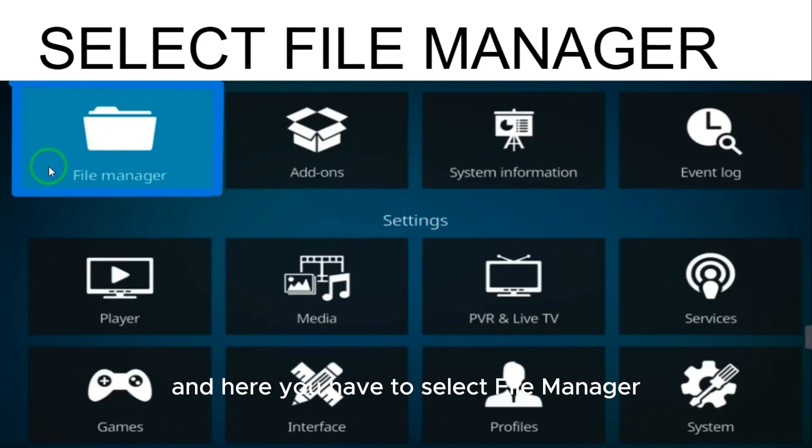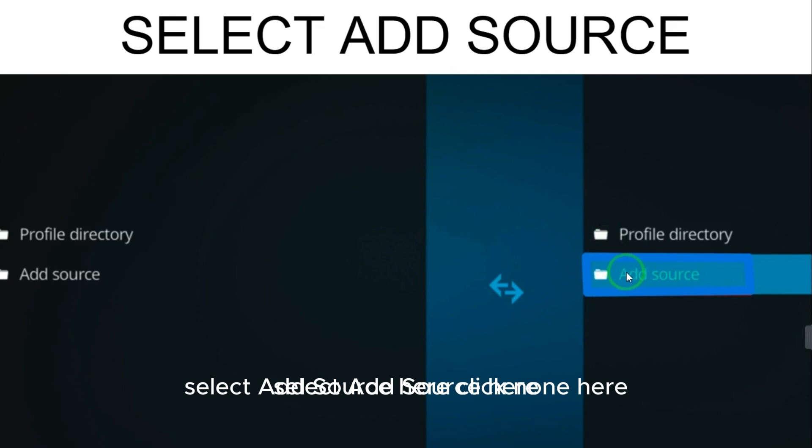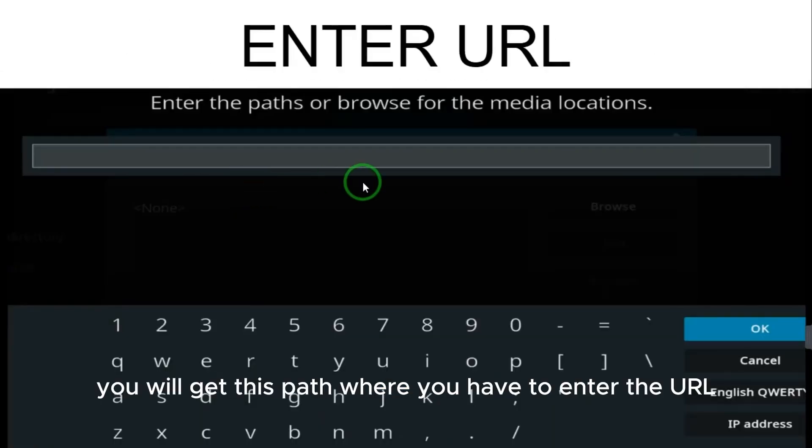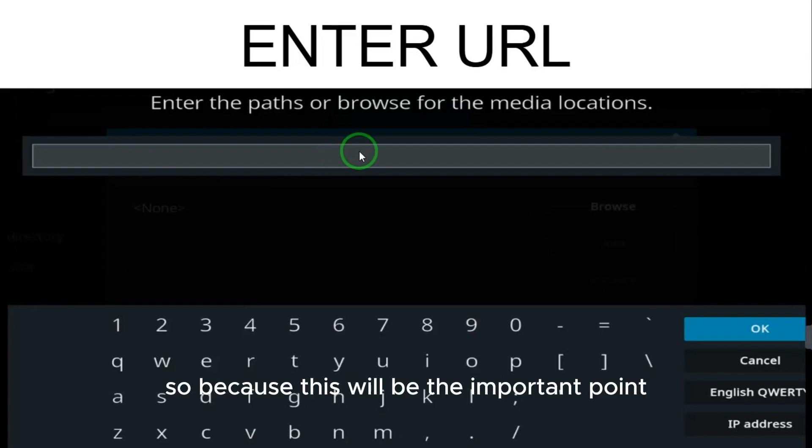Here you have to select File Manager. When you select File Manager, select Add Source, then click None. Here you will get this path where you have to enter the URL. Make sure you enter the perfect URL.